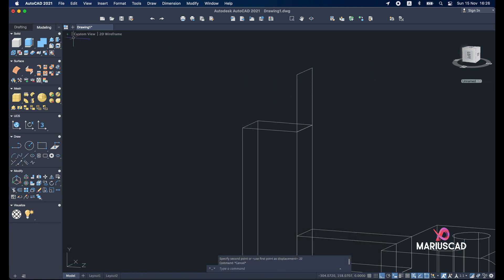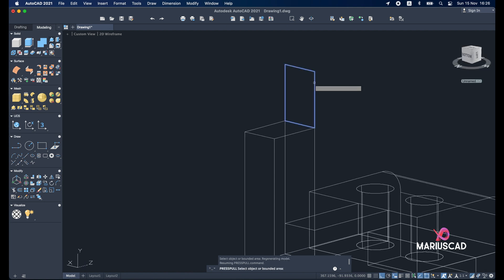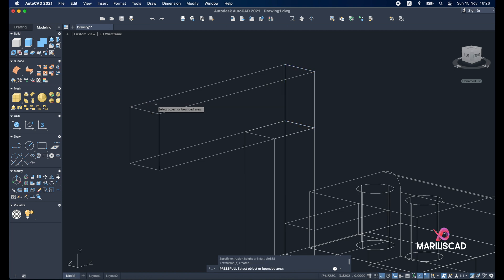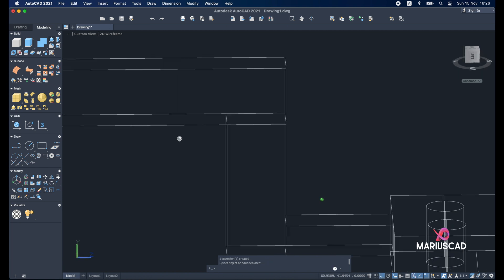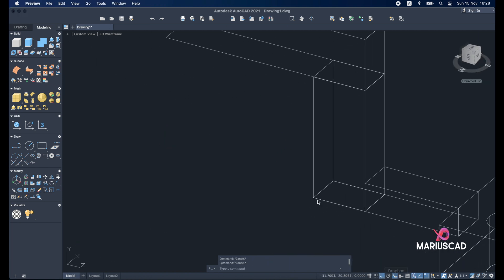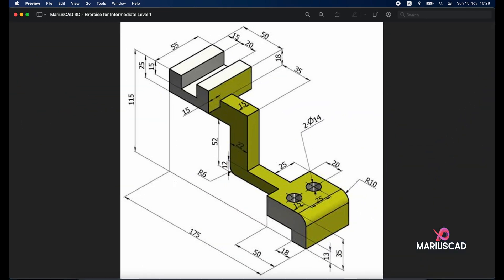Good. Now I will use the press pull command again. With 85 units. There is another detail here. We need a radius of 6.